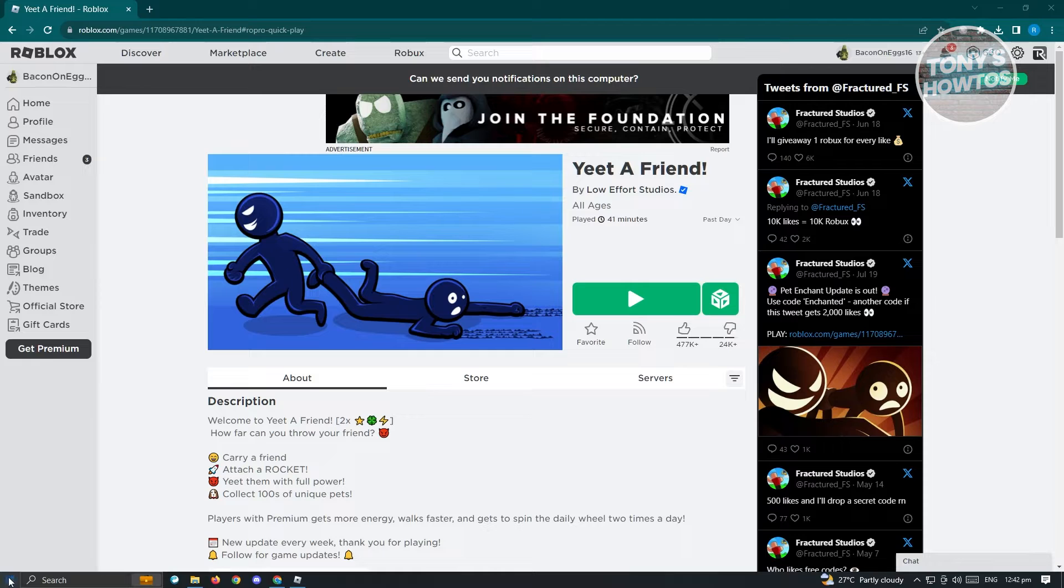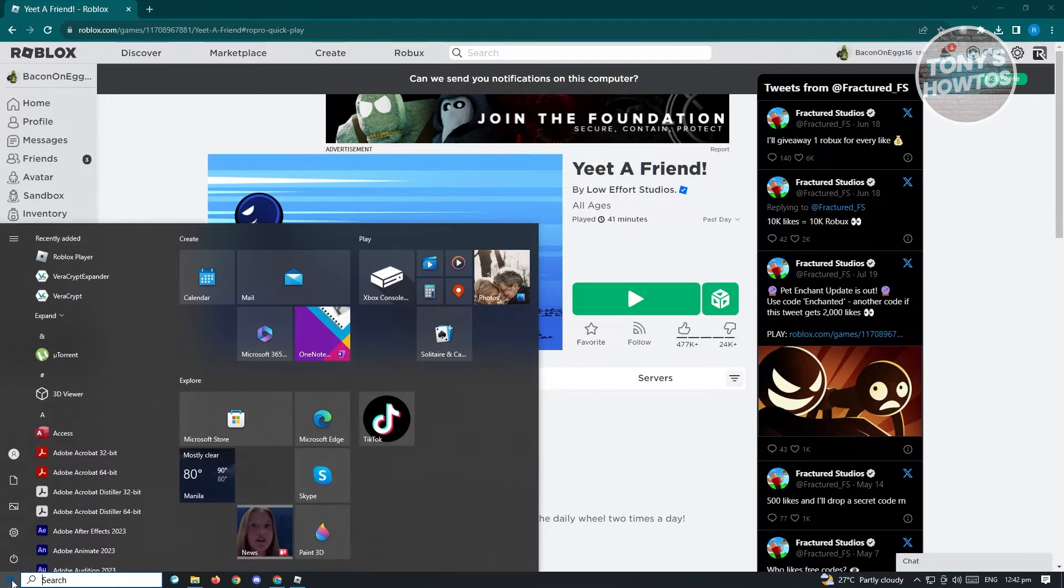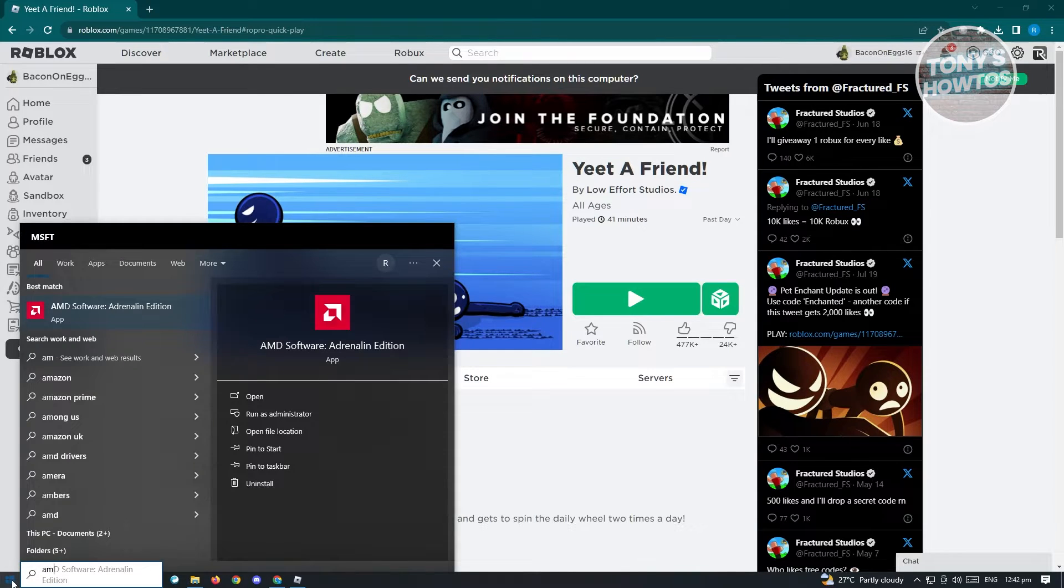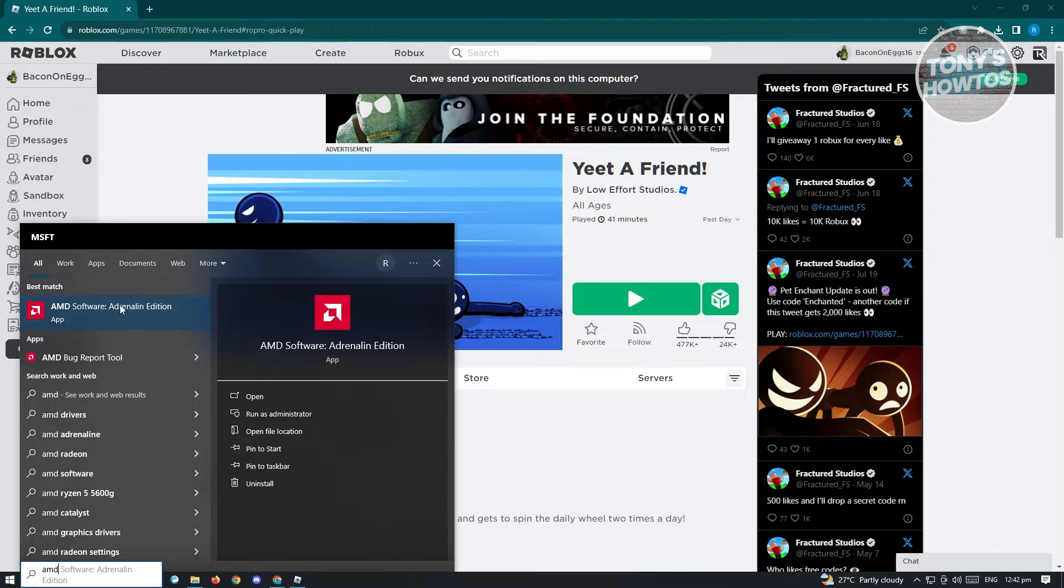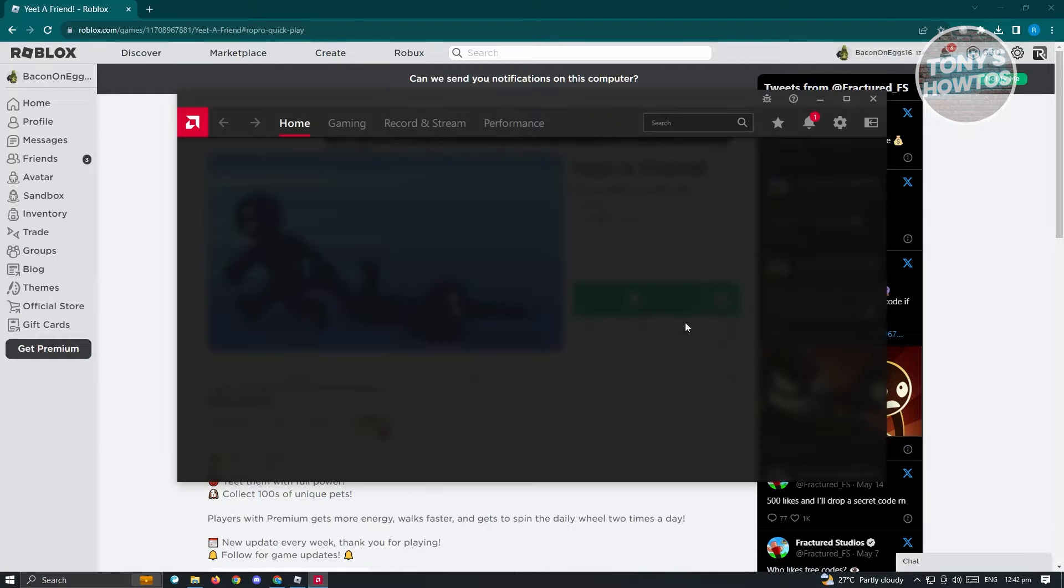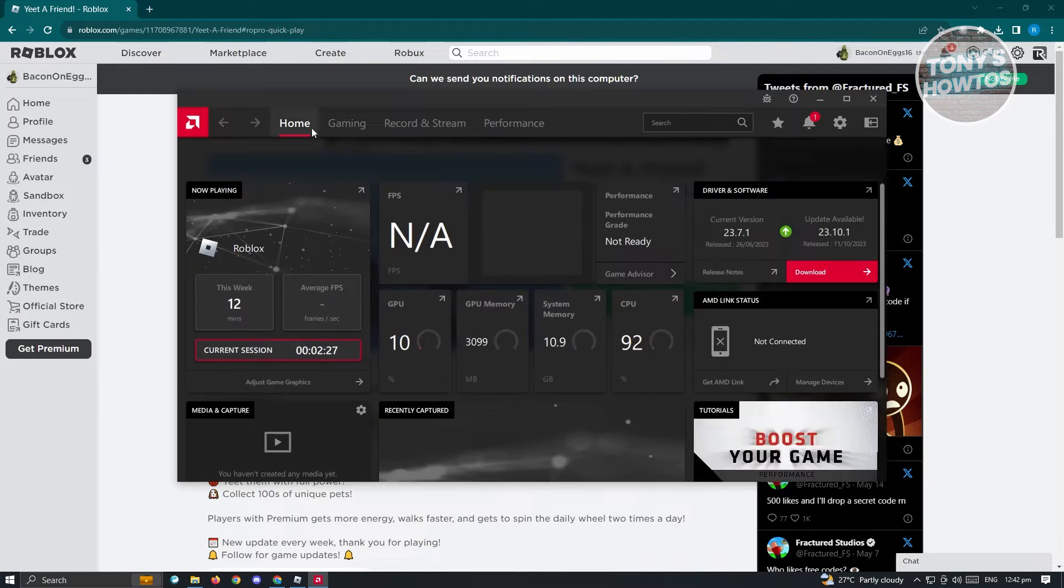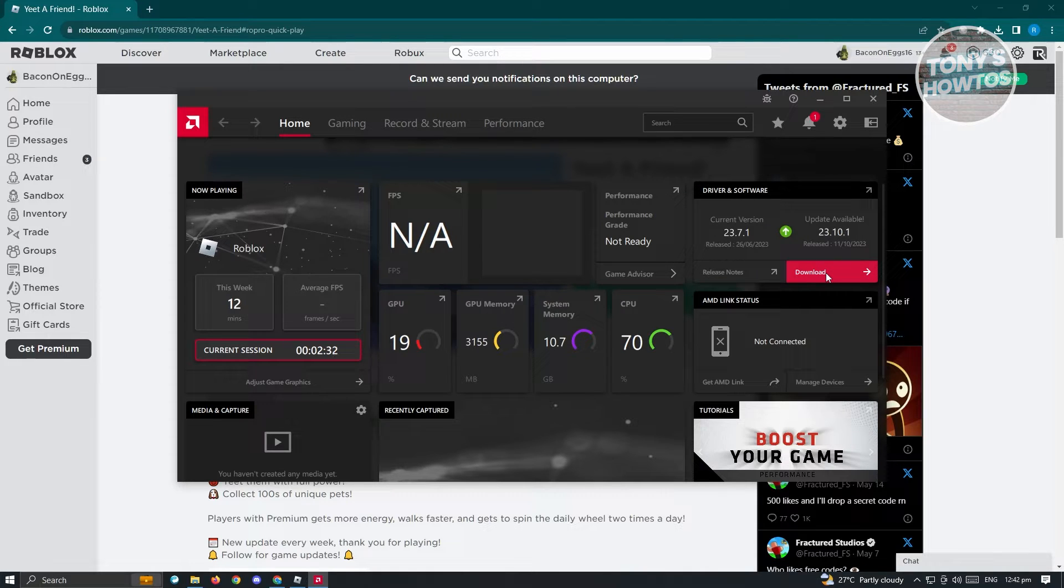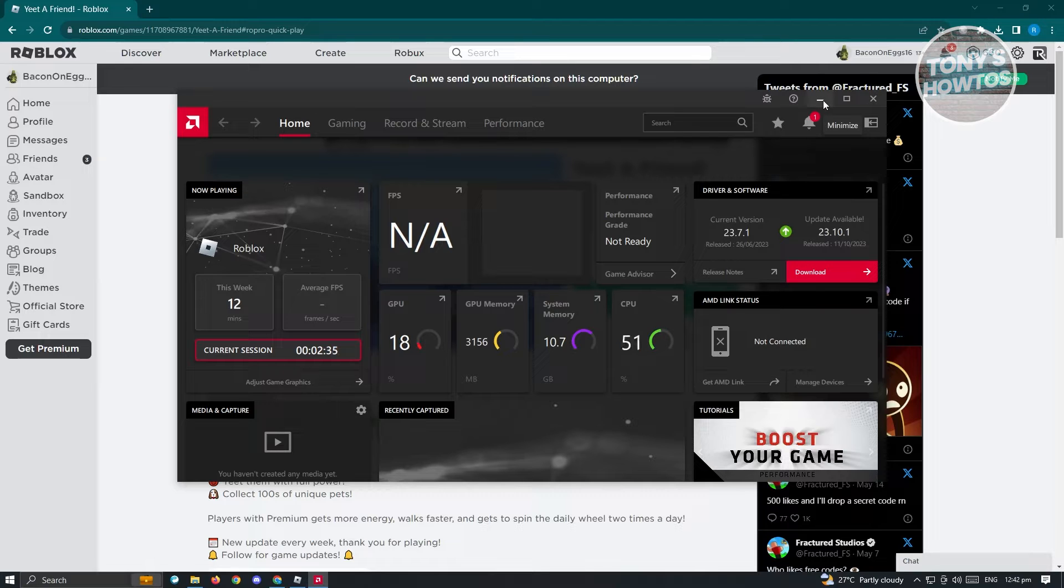Go ahead and go to your Windows Start here. Just type in AMD and you should be able to see the software for your GPU. From here at the top right at the homepage, you should see an option that says download. Go ahead and install that and see if that solves your issue.